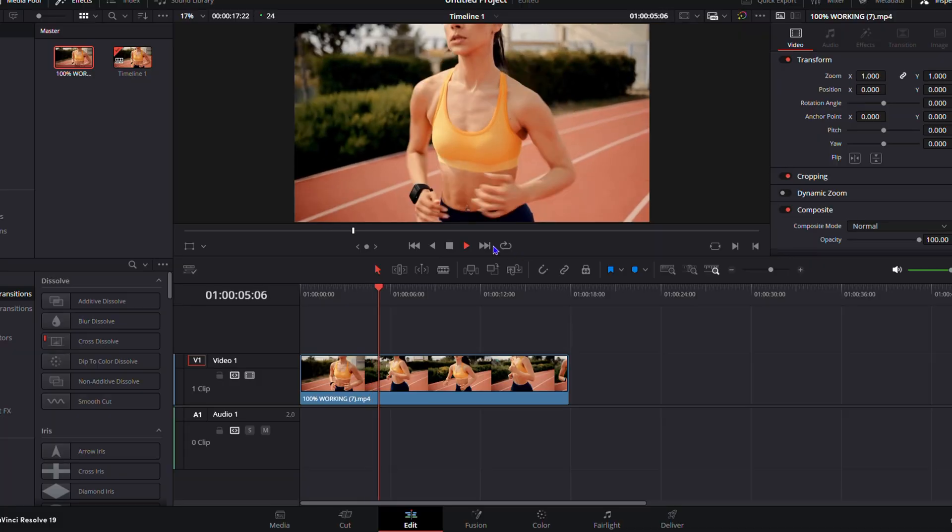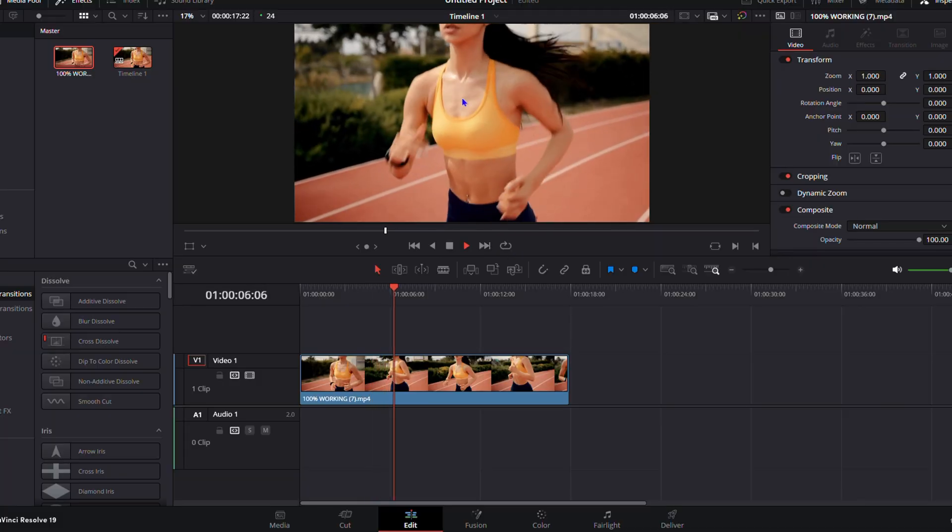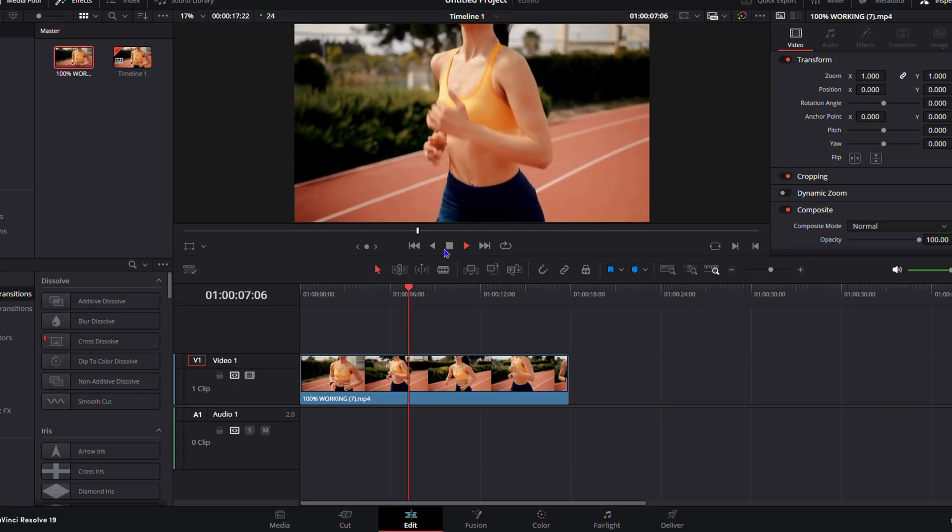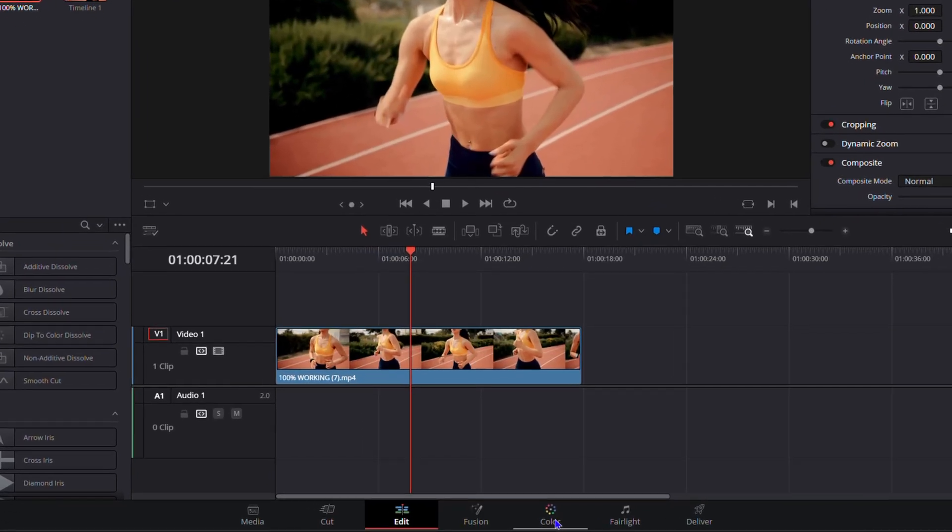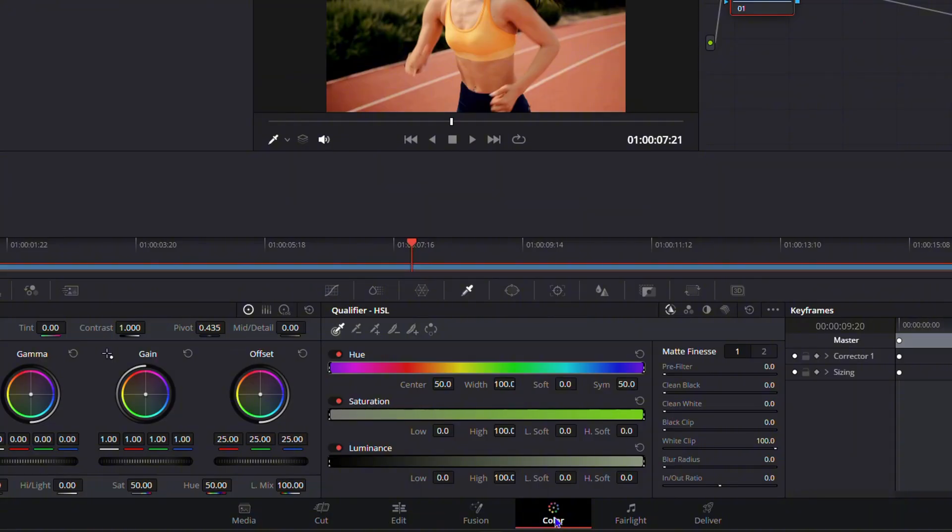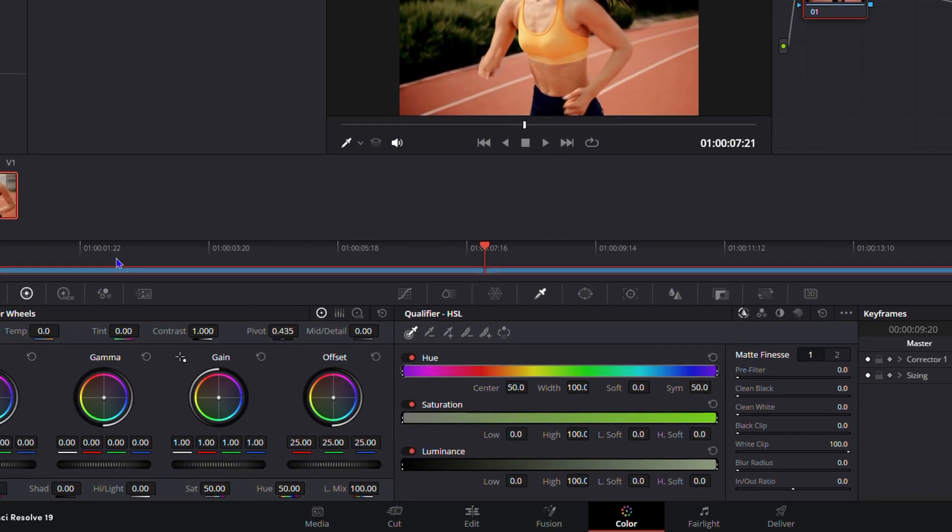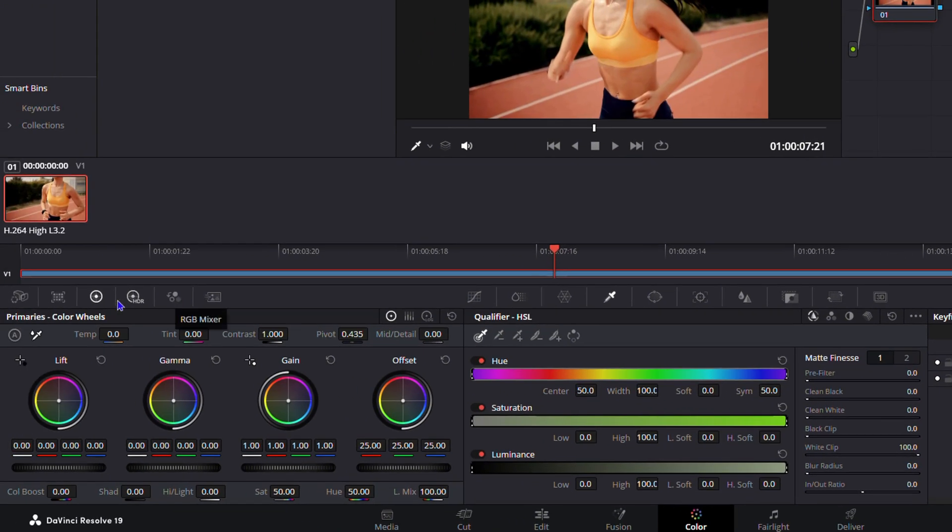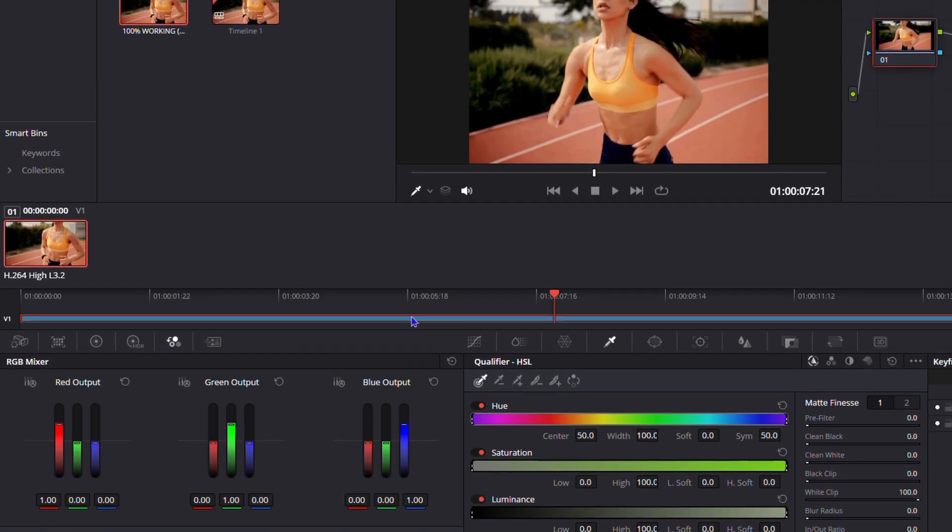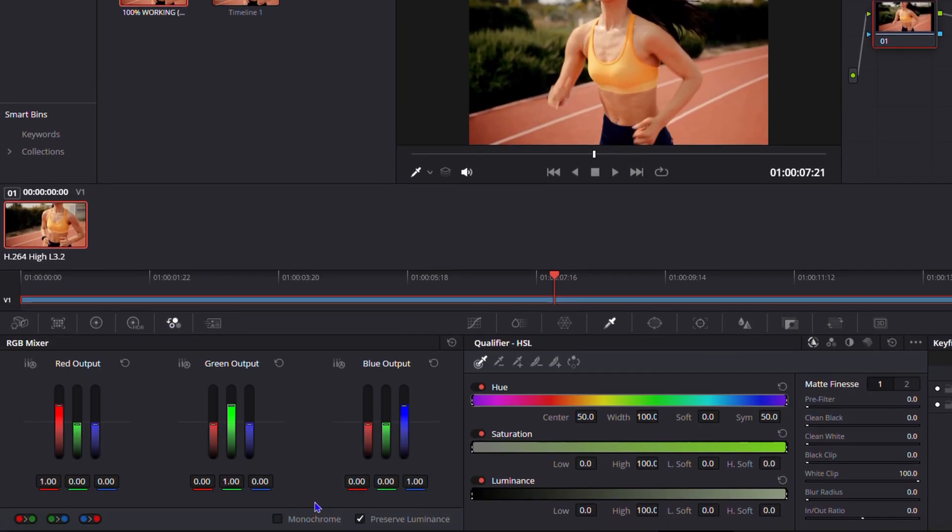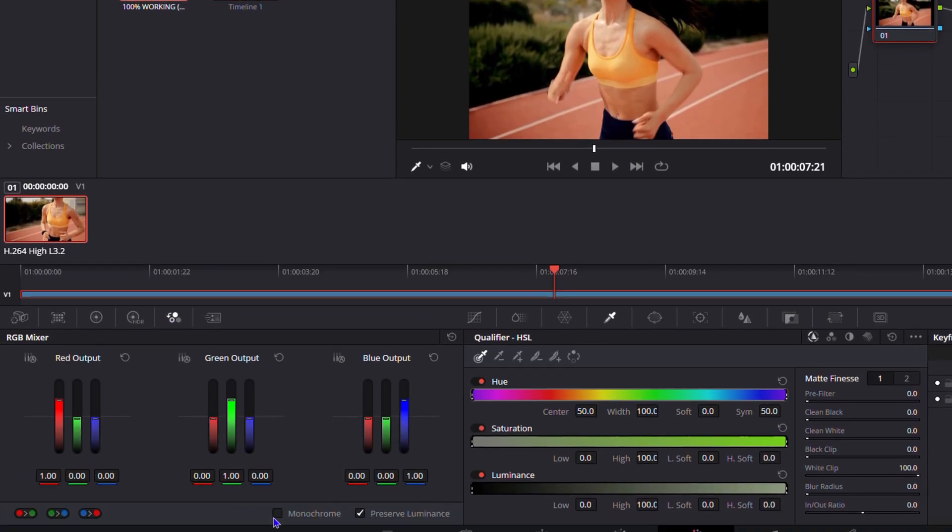Now I'm going to show you how to isolate a single color. Let's take for example the top she's wearing. What you want to do is click on Color at the bottom, and then click on the RGB Mixer. If you hover over these settings, you'll see the RGB Mixer. Now click on Monochrome at the bottom, and this will turn your video into black and white.